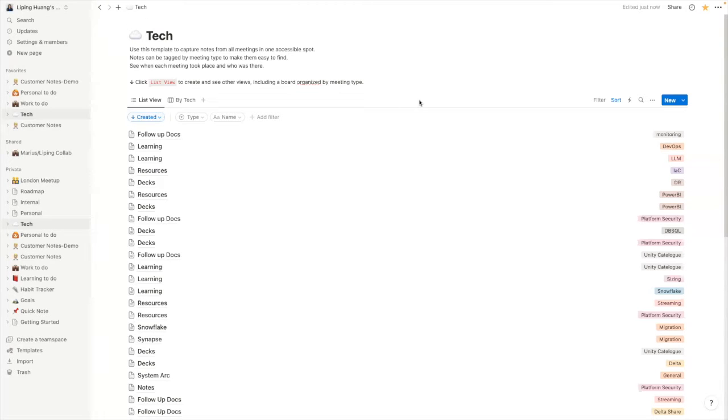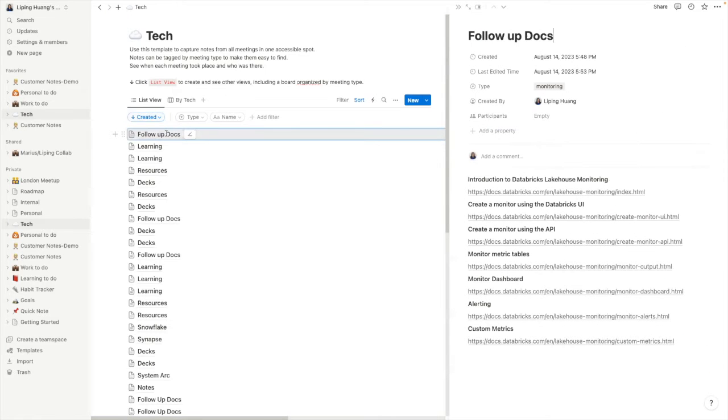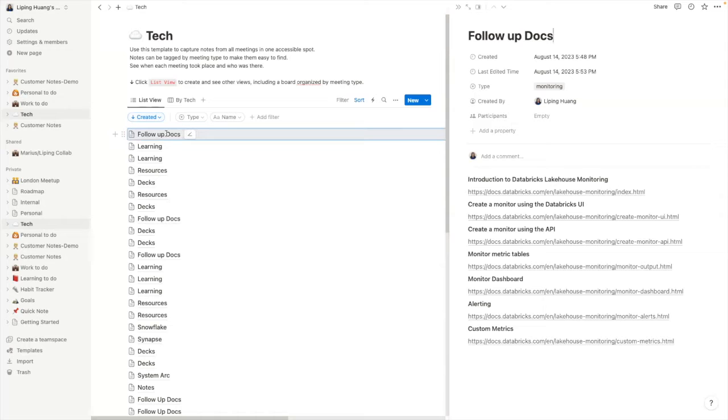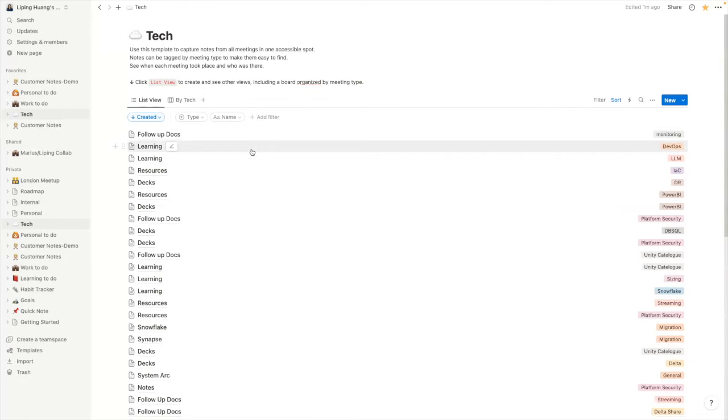So here we are in Notion. First section we have is technology. So this is where I take all the notes for my technology learnings and I have different types of notes. First up is follow up. So when I have a meeting with a customer on a specific topic of the technology, I typically send them a list of links from documentation that they can read up on. And this is where I collect all the links under certain topics within Notion. So after the meeting, I can just send them this list of URLs. And learning is where I note down all of the learnings regarding certain technology or certain aspects of technology.